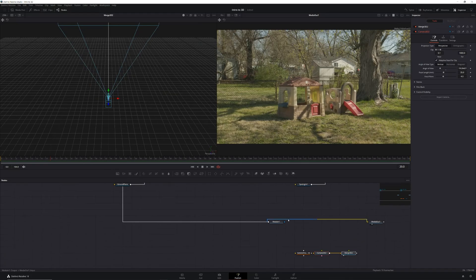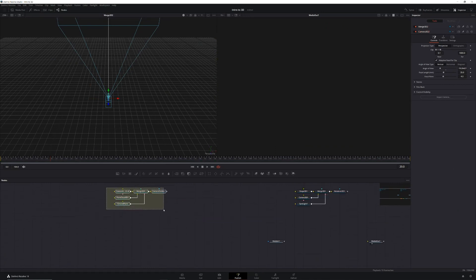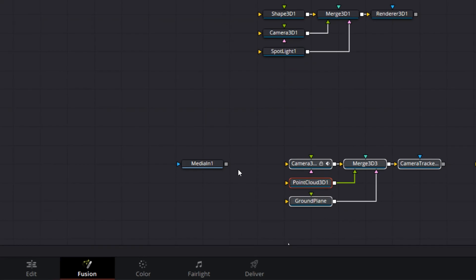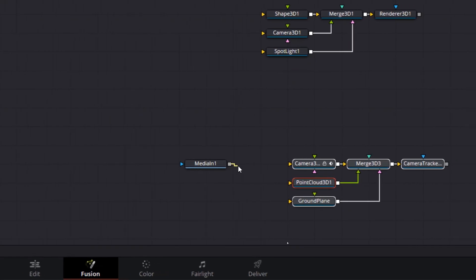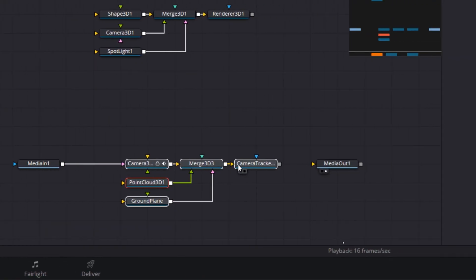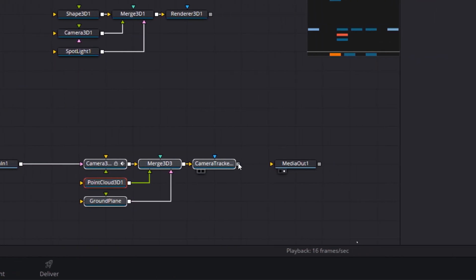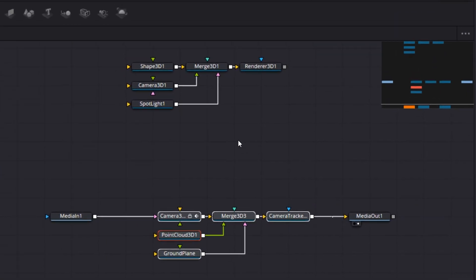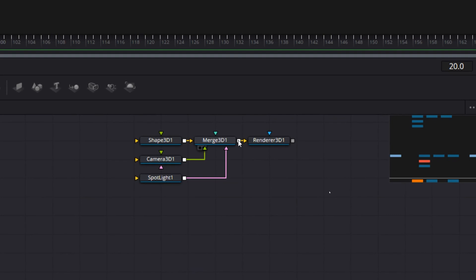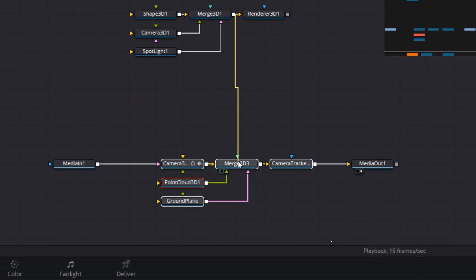First we'll disconnect our camera tracker, camera 3D, and merge 3D from between our media in and media out nodes. Then we'll connect our media in to our new camera 3D node created by our export, and our camera tracker renderer node to our media out. Finally, we'll connect the merge 3D node from our sphere to the merge 3D node from our tracker export.